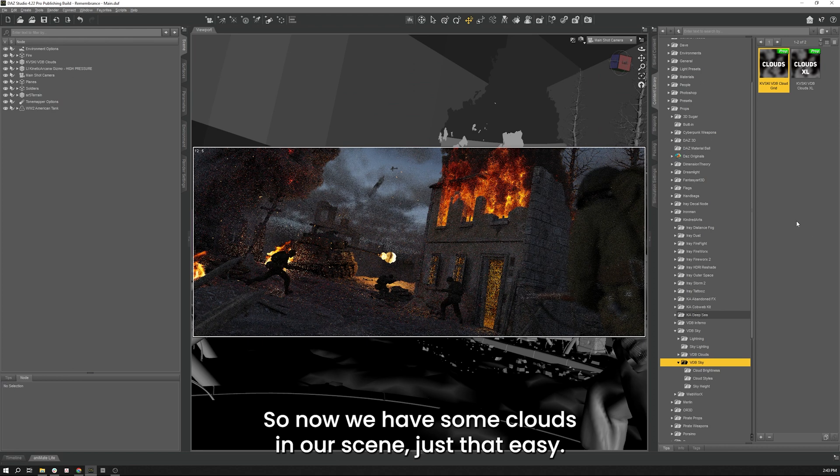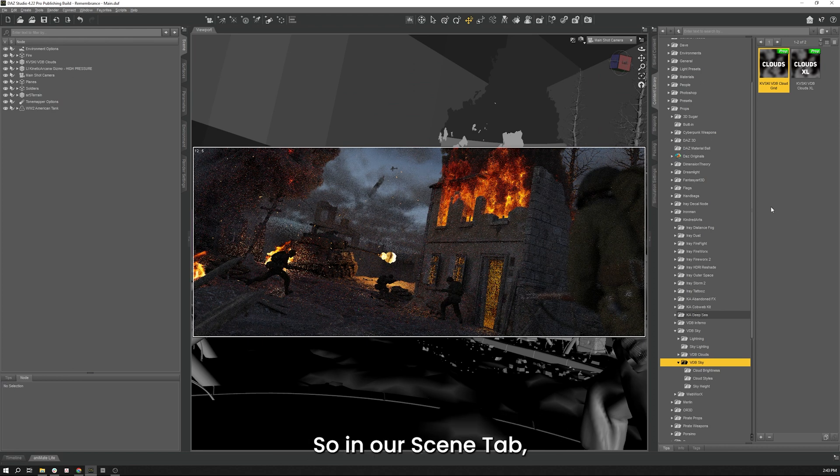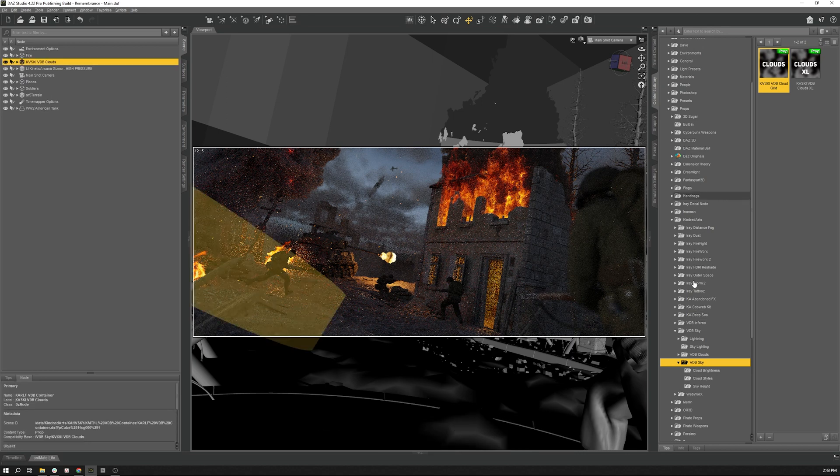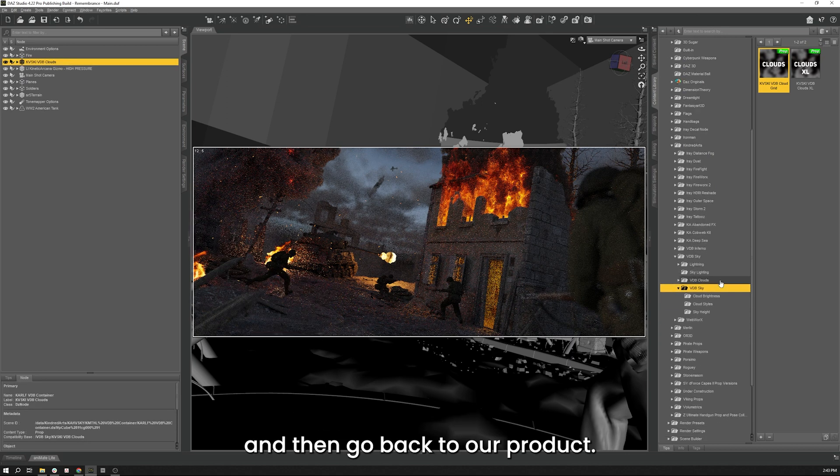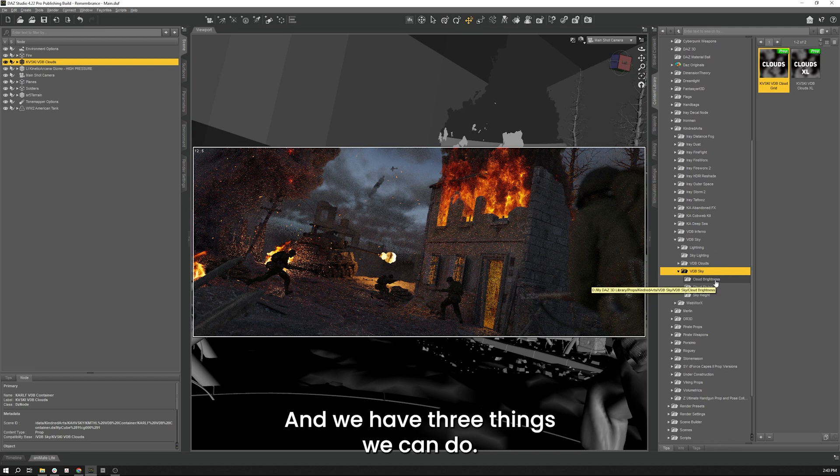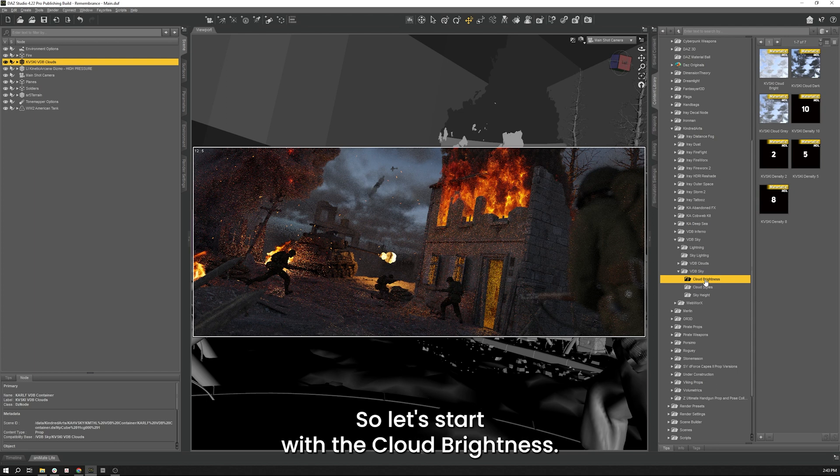But what we're going to do is play with it a little bit. So in our scene tab we're going to grab our clouds over here, then go back to our product and we have three things we can do: cloud brightness, cloud styles, and sky height.